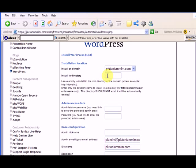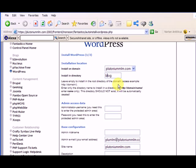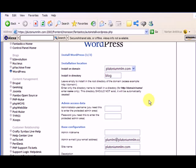Well, I want it to be in the forward slash blog. So it's going to make a folder called Blog, and it's going to install it in that folder for me. So I'll just call it Blog. You can call it whatever you like, but Blog is the most popular. So it's going to show up at plutoniummlm.com forward slash blog.